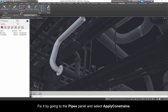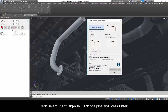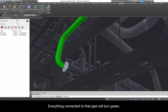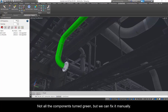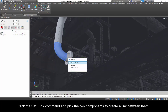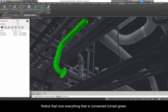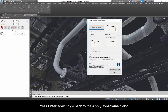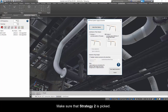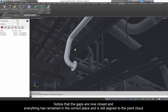Fix it by going to the Pipes panel and select Apply Constraints. Select Strategy 2 to ensure the results meet the constraints of a design software like AutoCAD Plant 3D. Click Select Plant Objects, click one pipe and press Enter. Everything connected to that pipe will turn green. Not all the components turn green, but we can fix it manually. Press Escape to cancel the command. Click the Set Link command and pick the two components to create a link between them. Go back to Apply Constraints, click Select Plant Objects, click the pipe and press Enter. Notice that now everything connected turned green. Press Enter again to go back to the Apply Constraints dialog. Make sure Strategy 2 is picked. Click Start Apply Constraints. Notice that the gaps are now closed and everything has remained in the correct place and is still aligned to the point cloud.